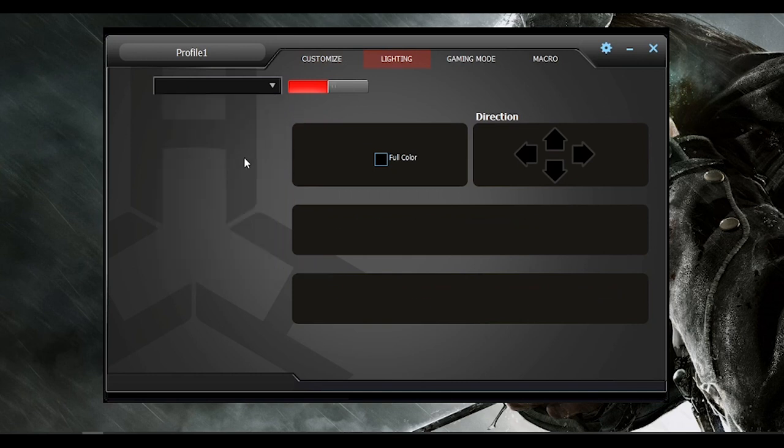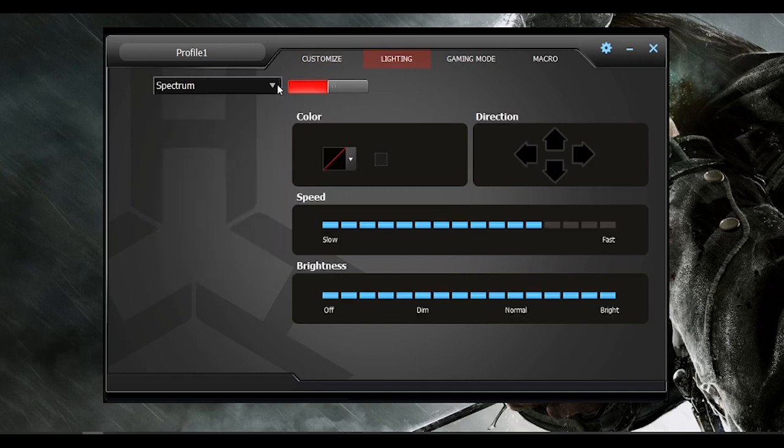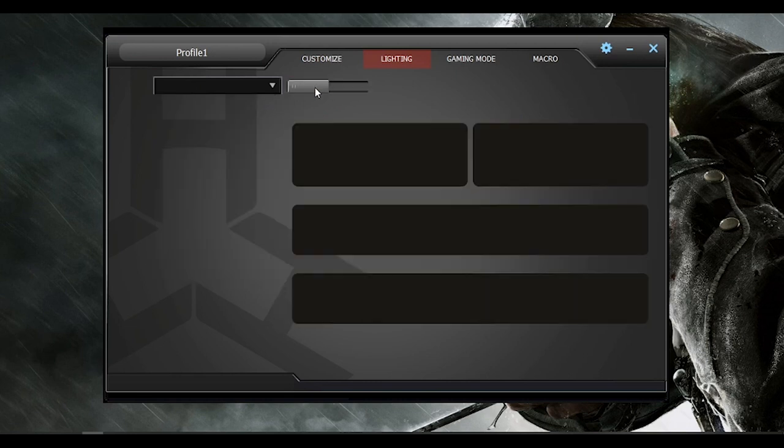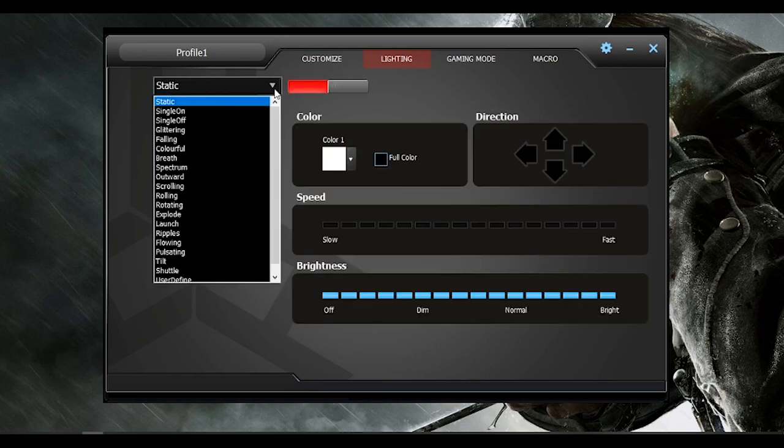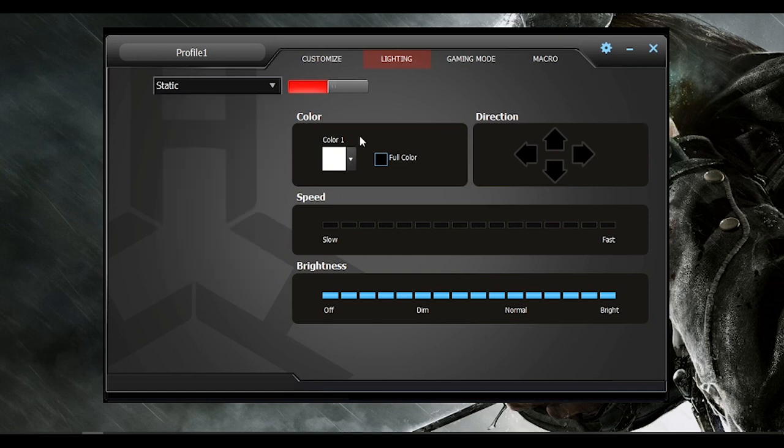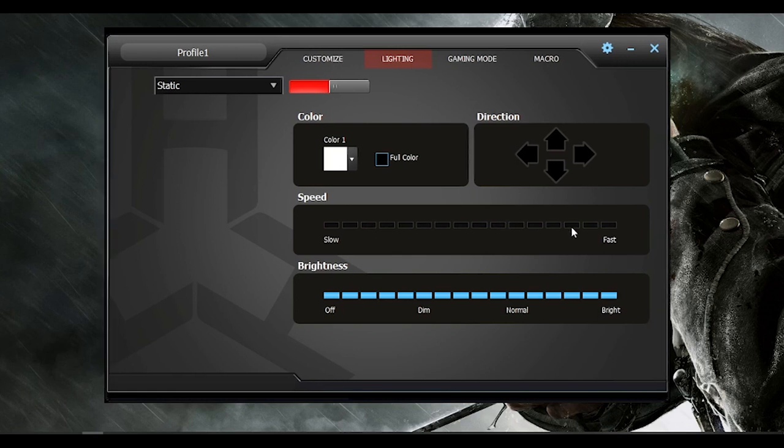And what's good about this is the changes you made takes effect immediately. You can also adjust the colors, directions, speed, and brightness of the lightings directly using this software.